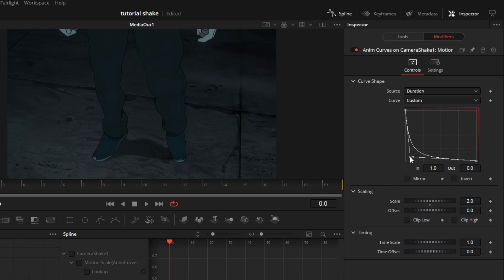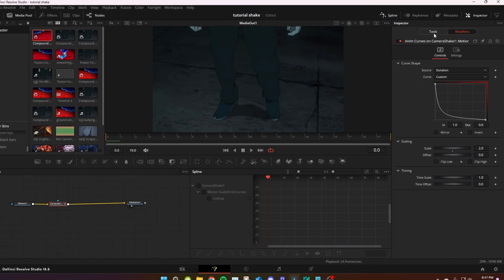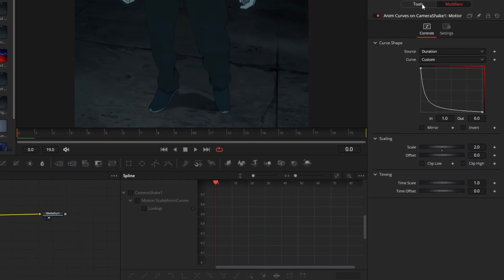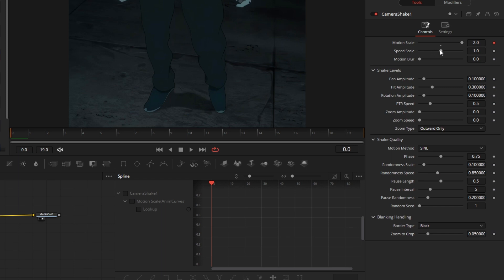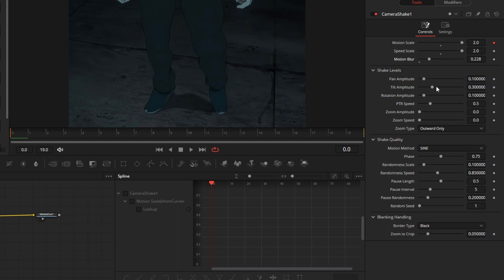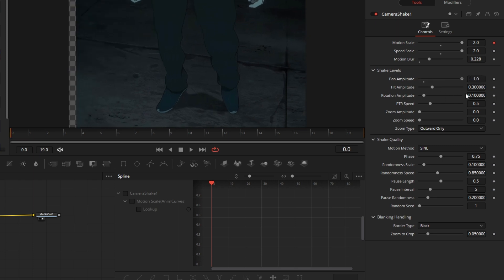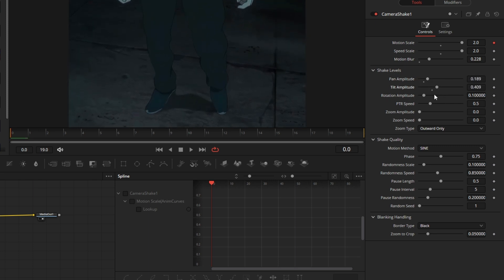Now we're gonna go to tools, speed scale all the way, motion blur depends on how you like it. Okay, so these are the settings: this is X, this is Y, this is rotation.